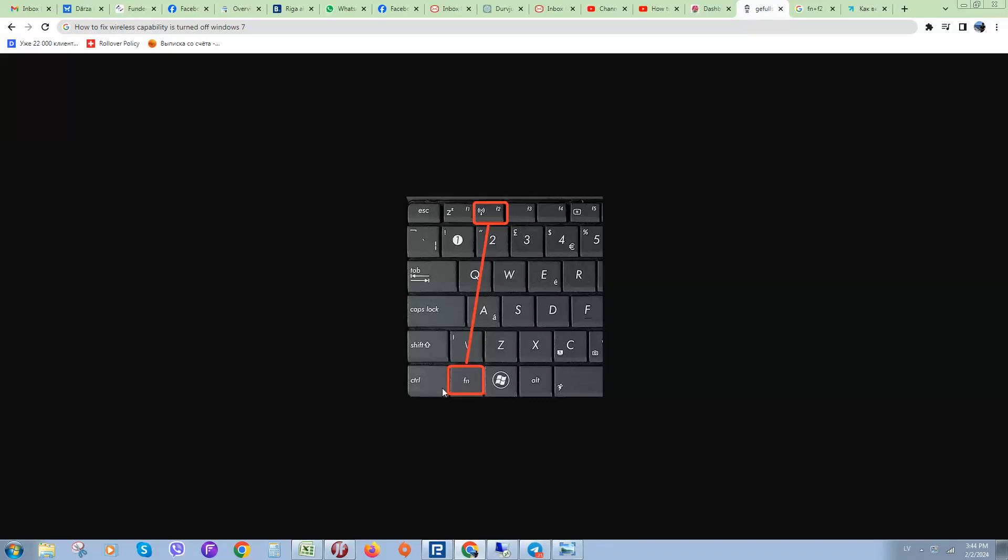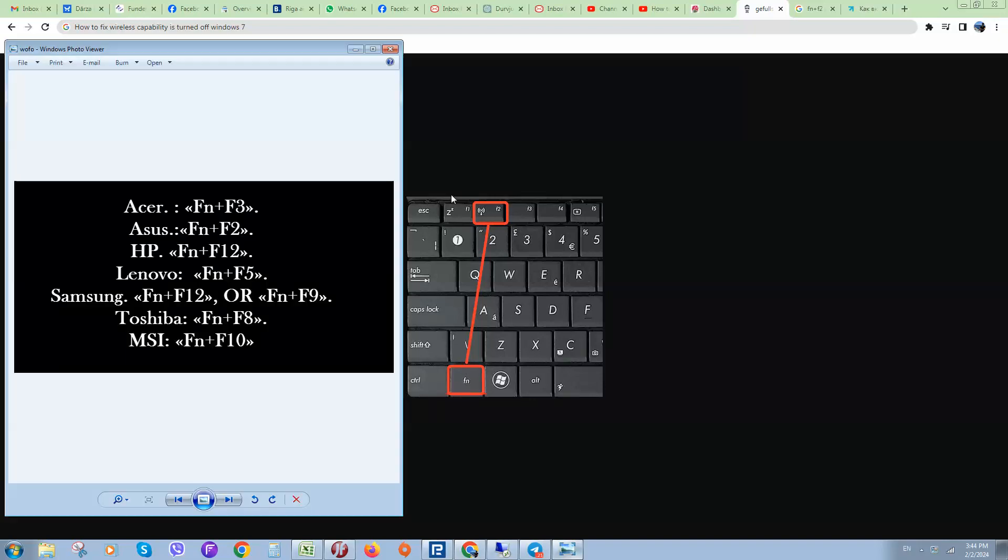First what you should try to do is press combination of these buttons. Sometimes you have different model of laptops and sometimes you need to press different combination of such buttons in order to activate your wireless adapter.